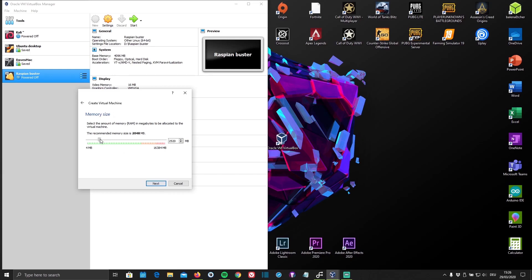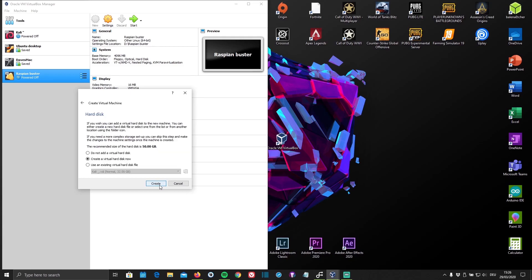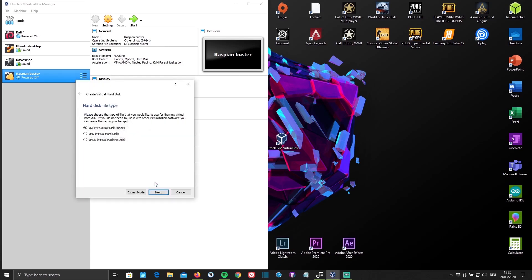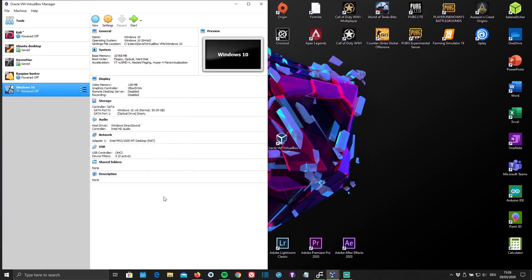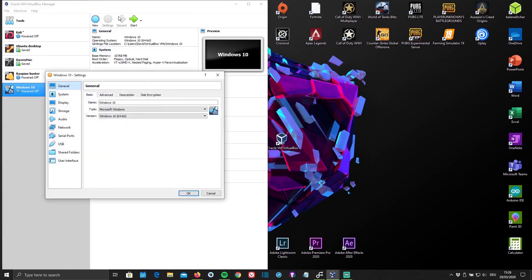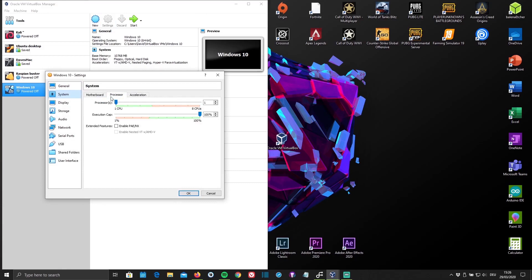Now you can give it a certain amount of your RAM. I'm just going to pick 10 gigs and click Next. Now make sure to select Create a virtual hard disk now, unless you already have a hard disk, and just click Create. Now click on Settings, then System and Processor. Here you can assign your virtual machine a certain amount of your CPU cores. I'm just going to choose 4.